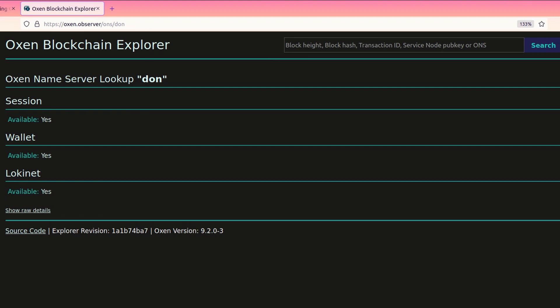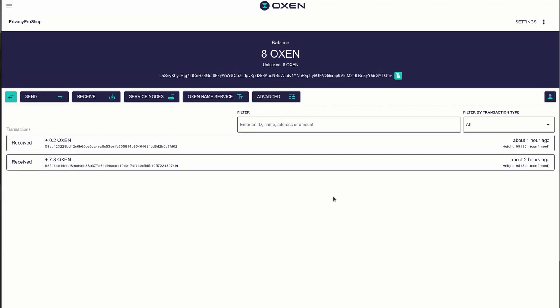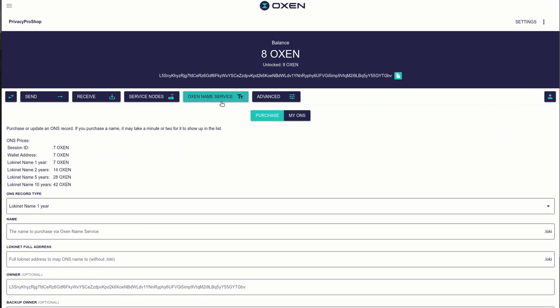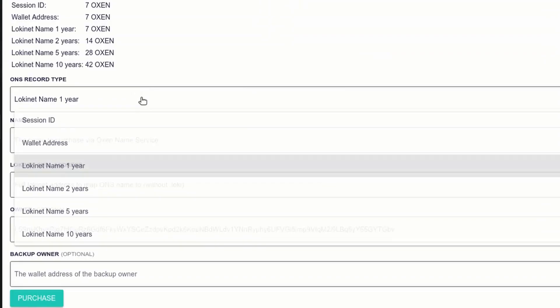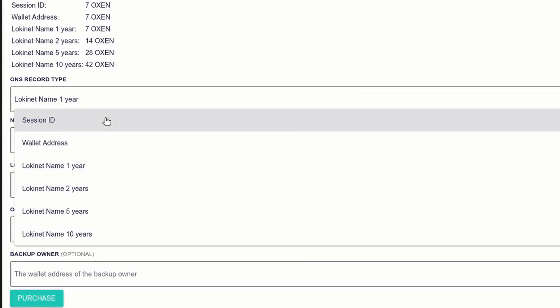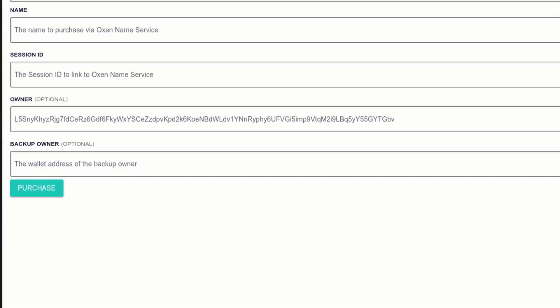The first thing to do is to open up your wallet. In the wallet, you need a balance of minimum 8 Oxen — I have tried it with less than 8, but it has never worked. From here, choose the Oxen Name Service button and hit that, and it will get to the purchase page. Then you choose Session ID from the drop-down list on the record type, and you type in the name that you want — Don, in my case.